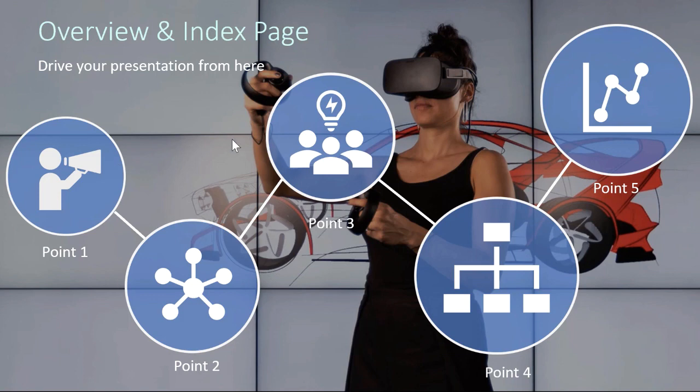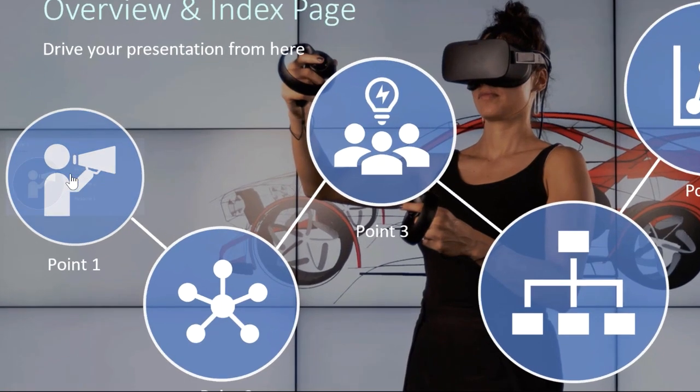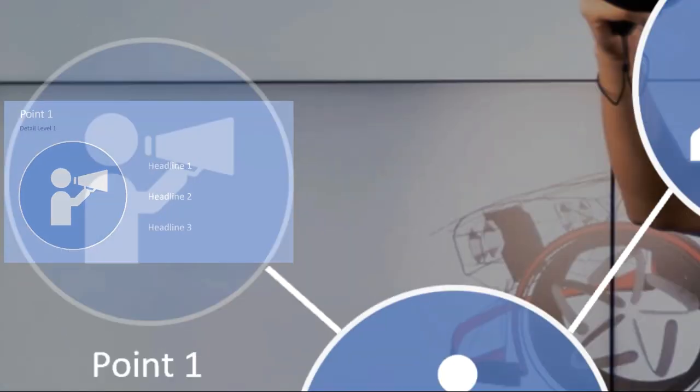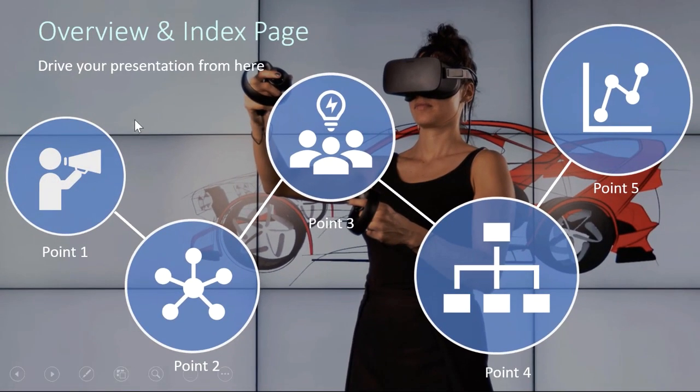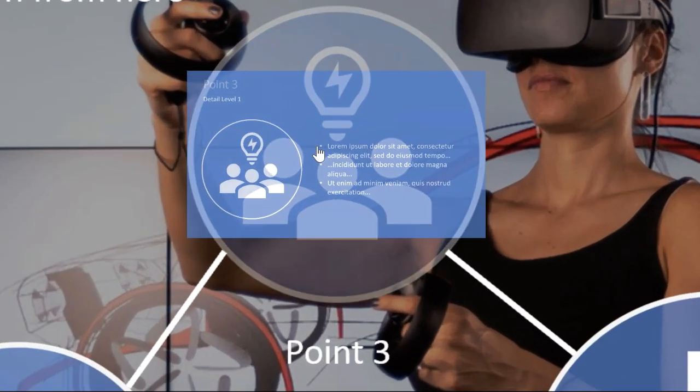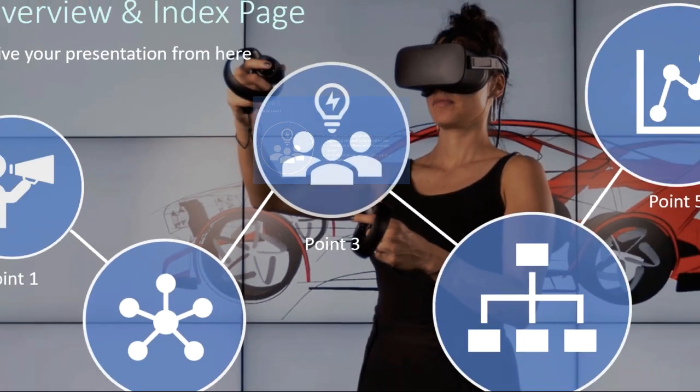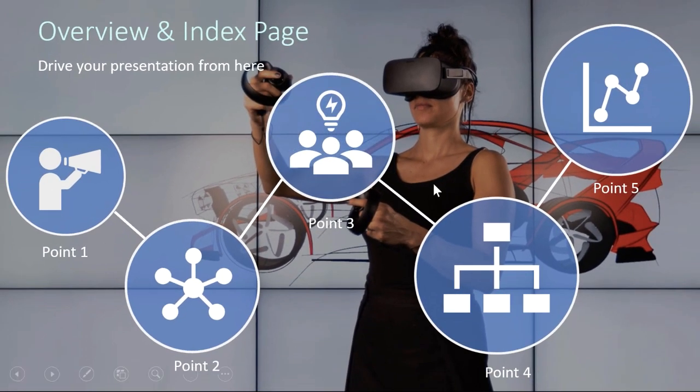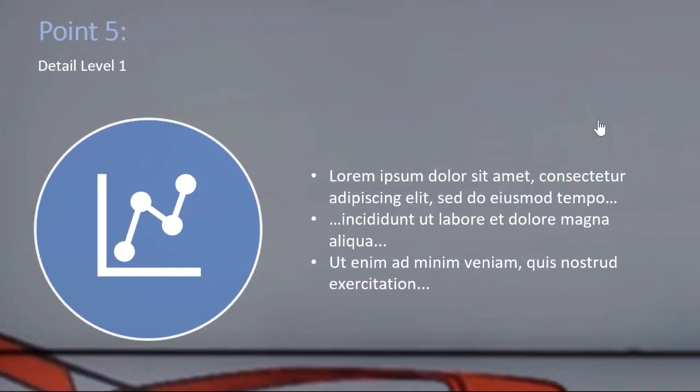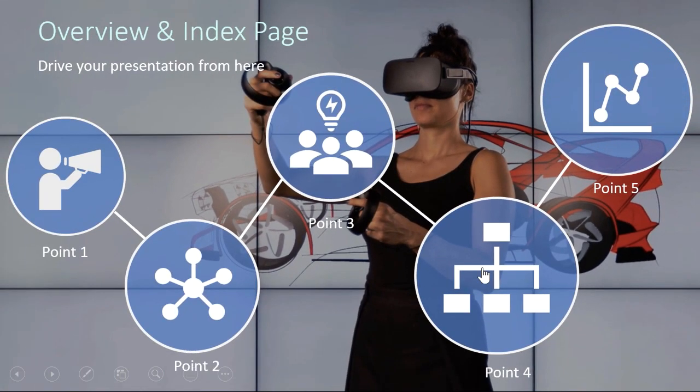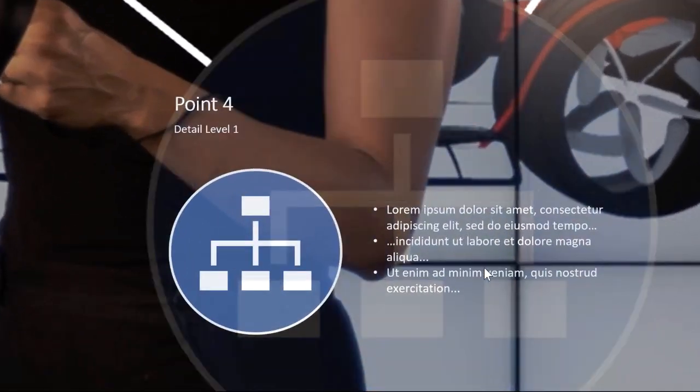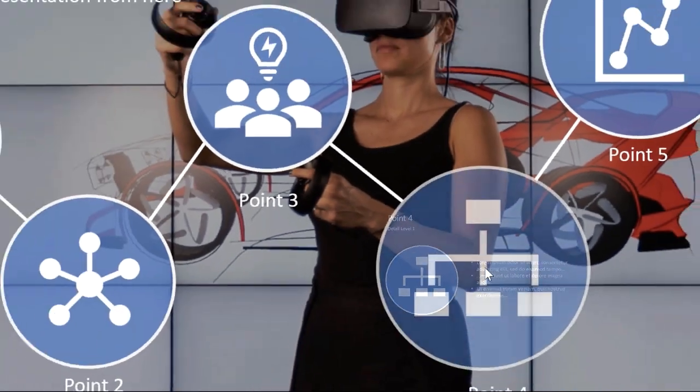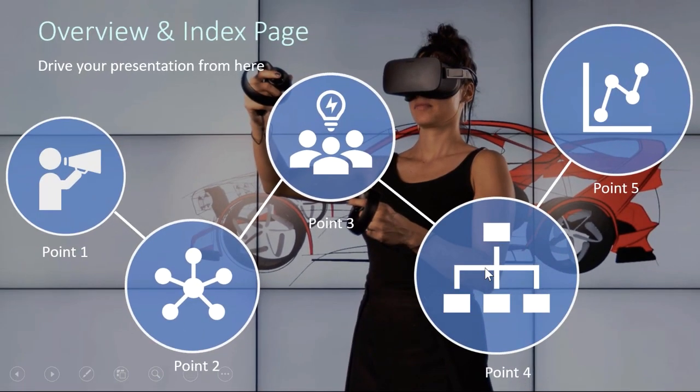We have a presentation with an index slide in which we can click to the next level of detail, and it looks like we're zooming into the presentation on the same slide in any order that we want to, going back to the root index slide every time.